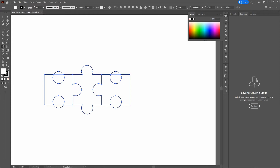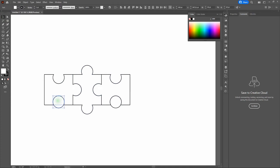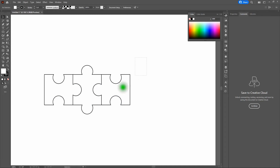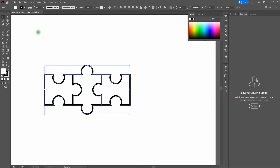Now let's delete the unnecessary shapes. Grab the Selection tool, deselect, then drag across each of the remaining circles and press Delete. Do all four. That looks perfect. Now let's increase our stroke from 1 point all the way to 4 points. Drag across the shape, go to our stroke on the top bar, and change it from 1 to 4. That looks perfect.